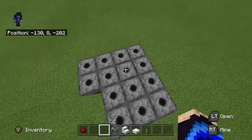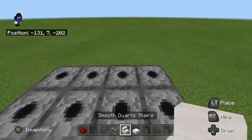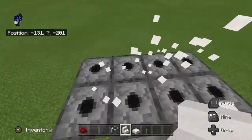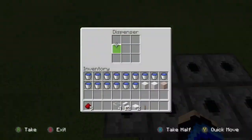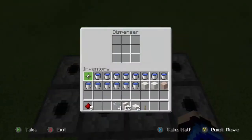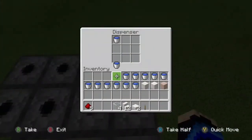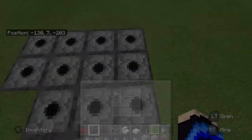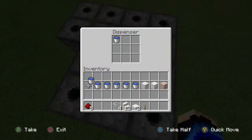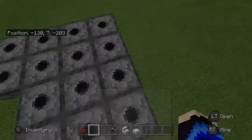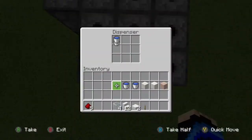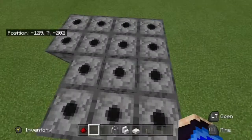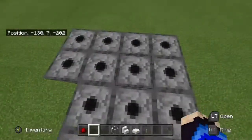Before you put down the stairs and the slabs on top of the dispensers, make sure to put down the water buckets in each of the dispensers. You're just going to put one bucket in each dispenser. Make sure you have a bucket in each dispenser — you'll need exactly 14 buckets.